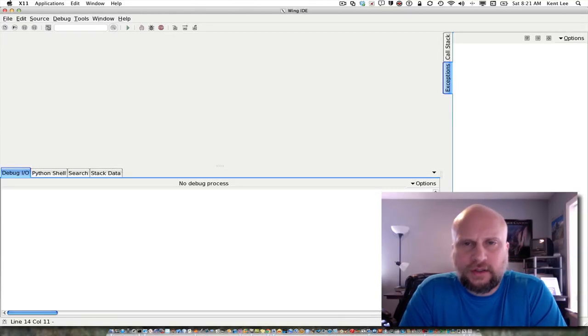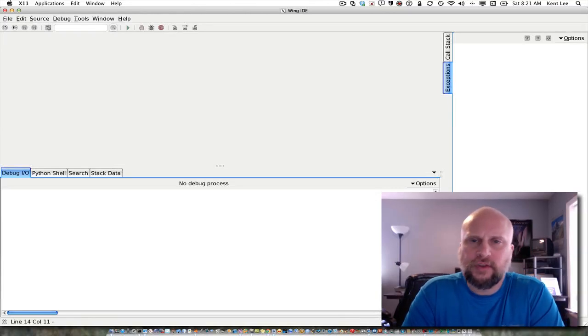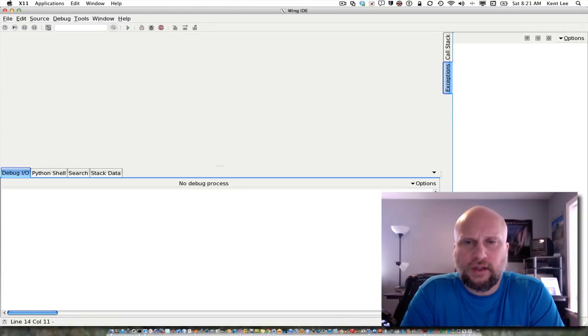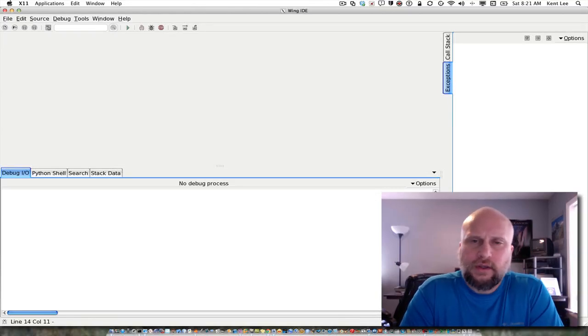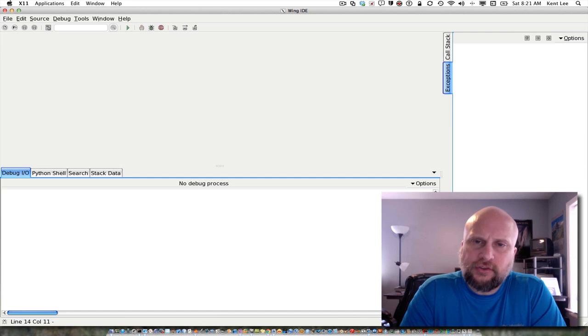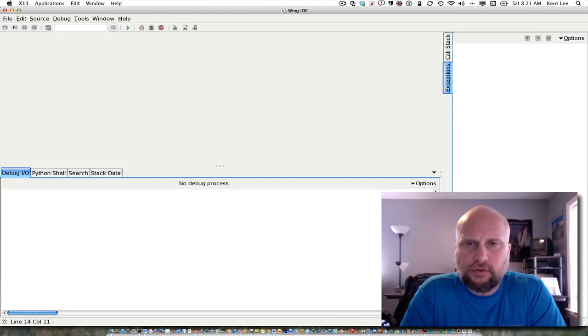Hi, my name is Kent Lee and I teach computer science at Luther College. In the last chapter of my text, in chapter 2 of my text,